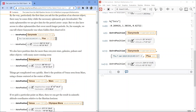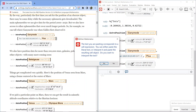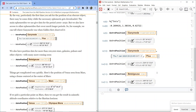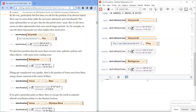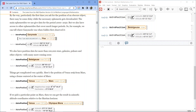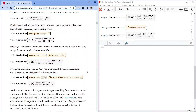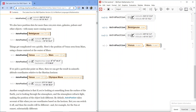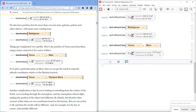We also have position data for more than 100,000 stars, galaxies, pulsars, and other objects, with many more coming soon. AstroPosition Betelgeuse, star — right now it's at azimuth 349 degrees, 56 minutes, 5.4 seconds; altitude negative 43 degrees, 41 minutes, 26.7 seconds. Things get complicated very quickly. Here's the position of Venus as seen from Mars, using a frame centered at the center of Mars — AstroPosition Venus, centered at Mars — giving negative hour angle 1 hour, 0 minutes, 36.2 seconds; declination 2 degrees, 17 minutes, 33.5 seconds.